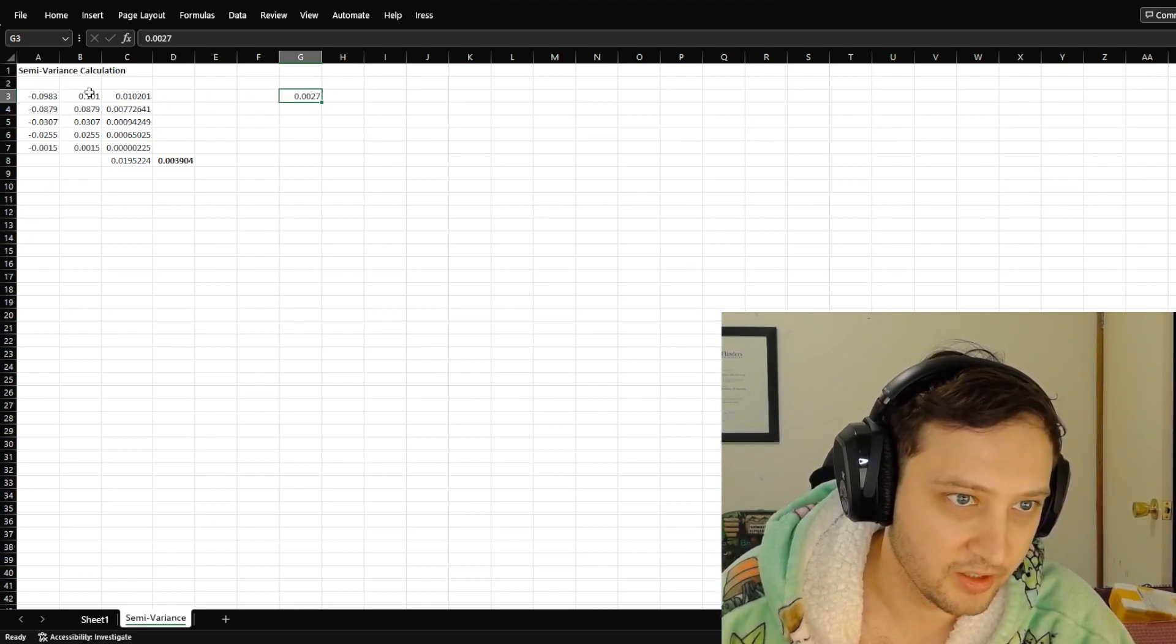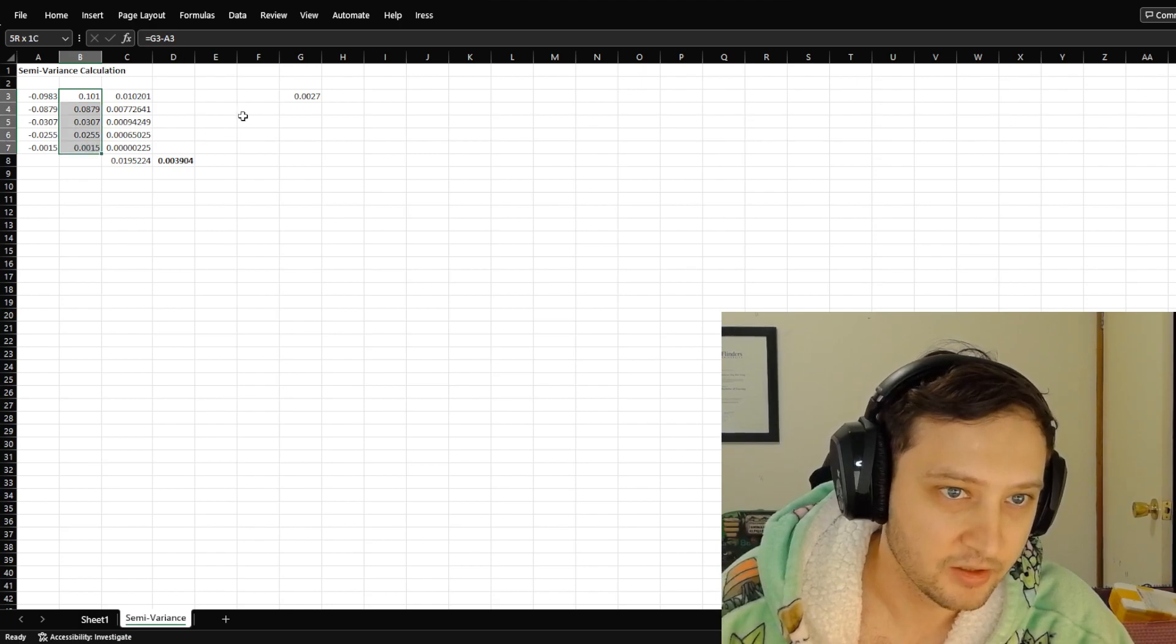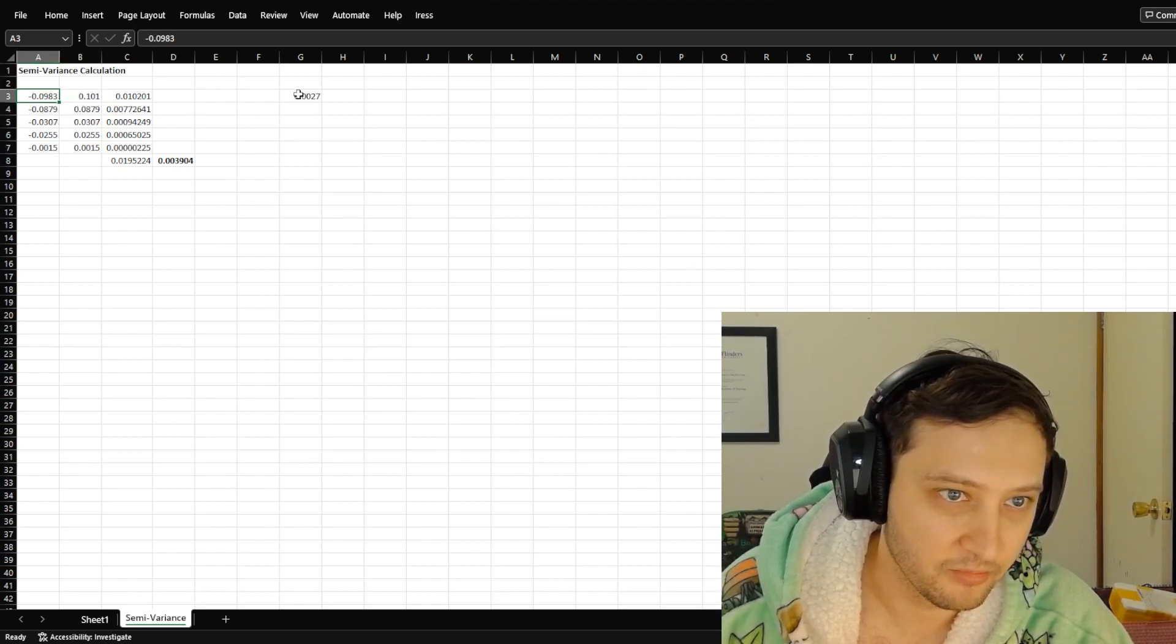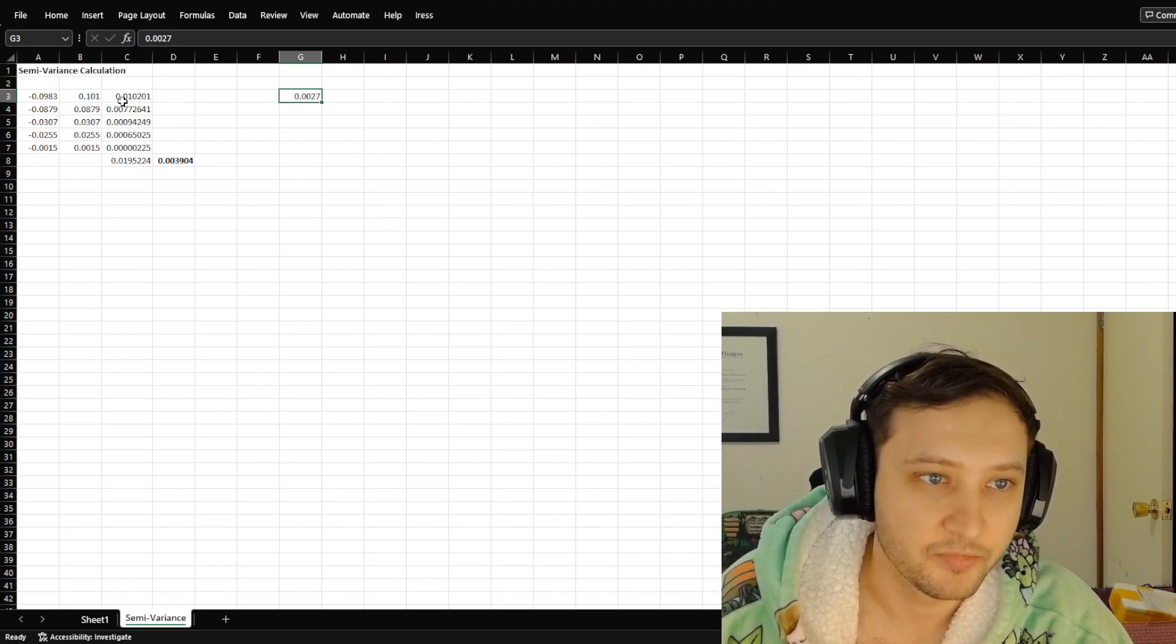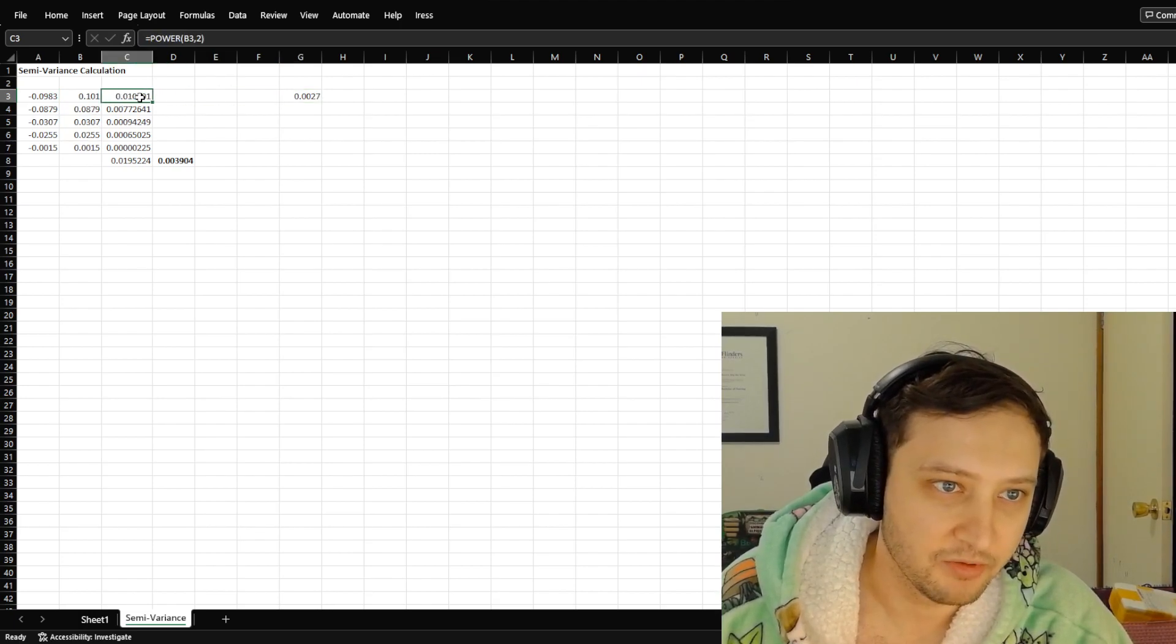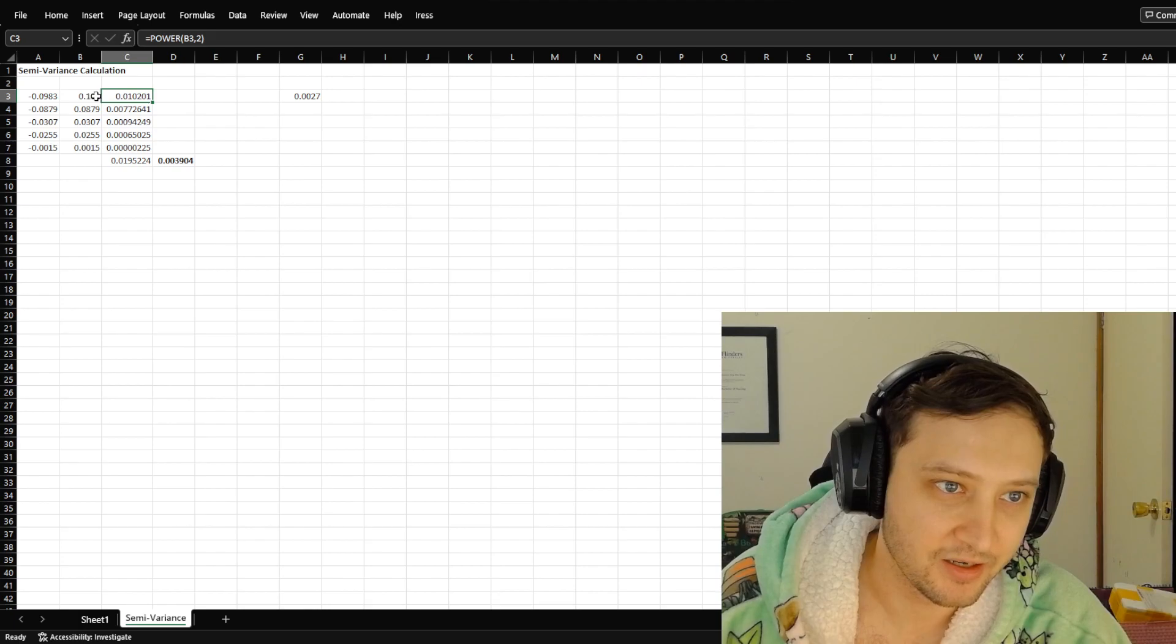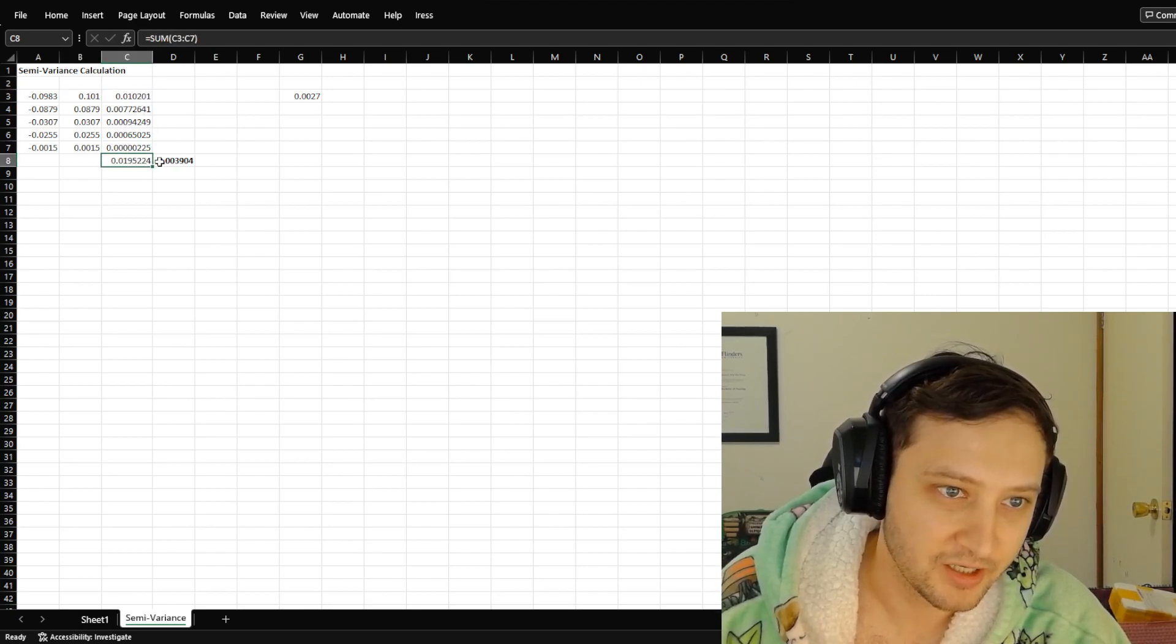Then we took away all of these values here from the mean. Then we came over here and we powered, so we squared all of these values, and then we sum them, sum of the squares.